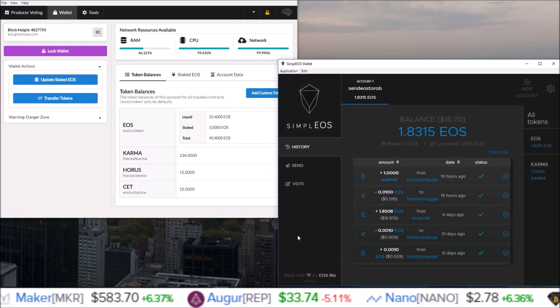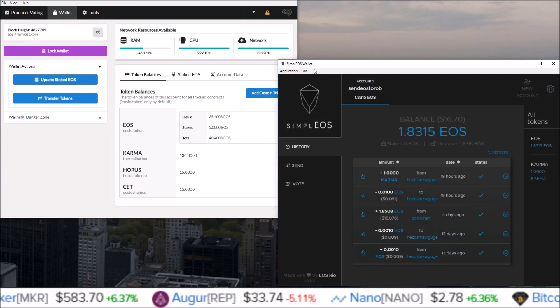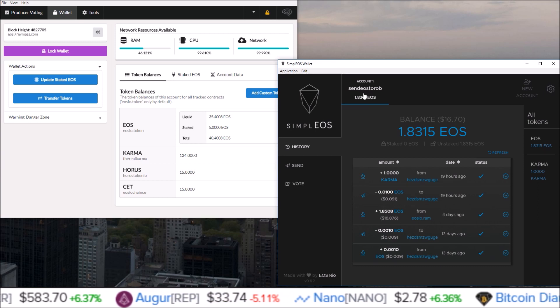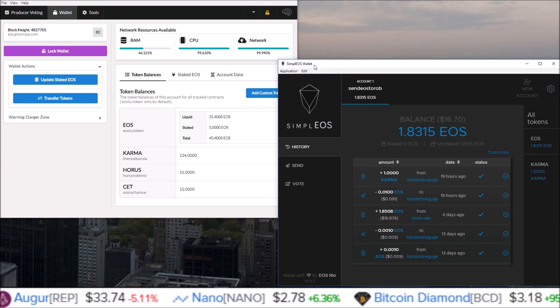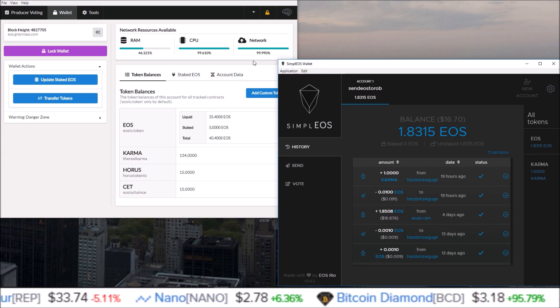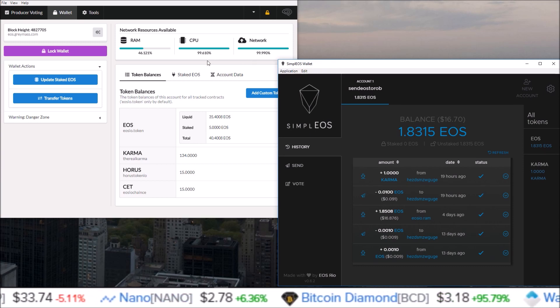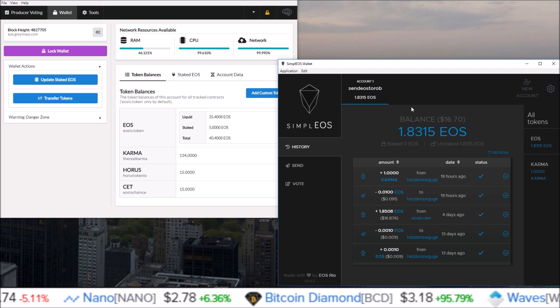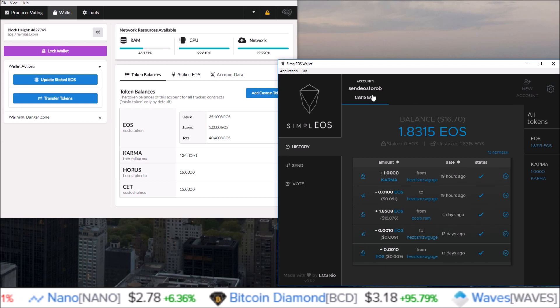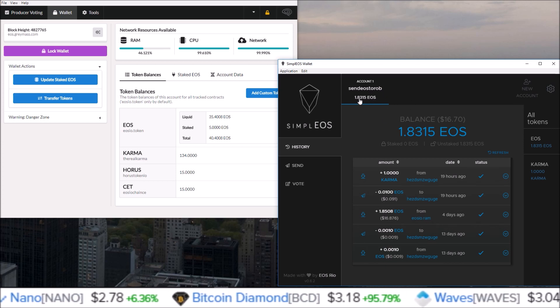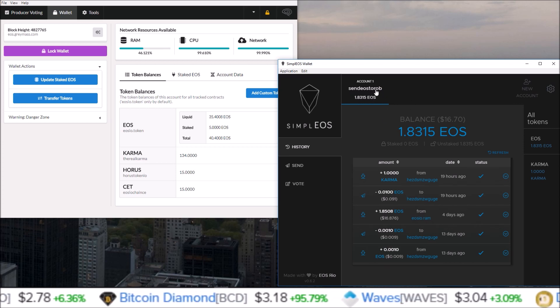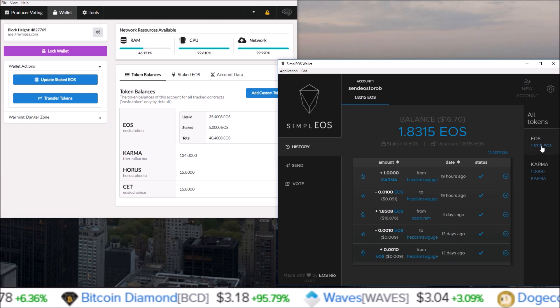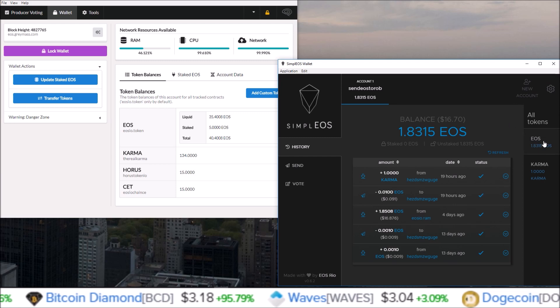over to my Simple EOS wallet, and it's super simple and easy to do. You can see here my Simple EOS wallet with the account sendEOStoRob connected to it. Right now it has, you can see all your tokens on the side, 1.8315 EOS, 1 Karma, and I'm going to send